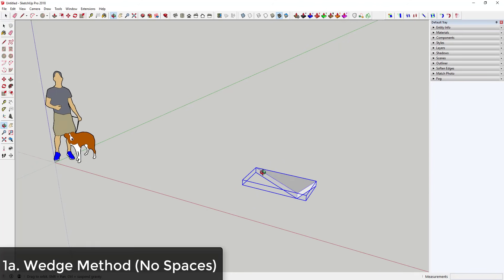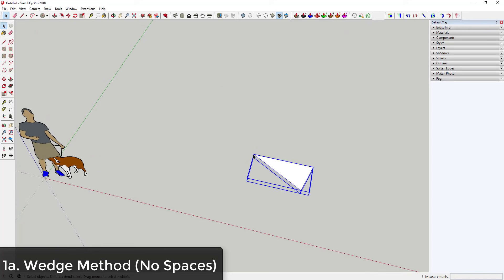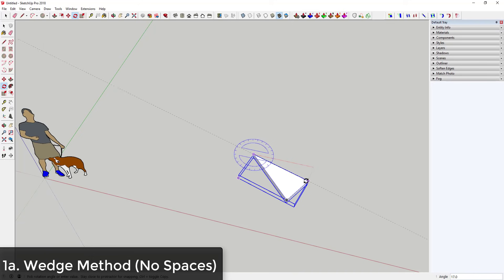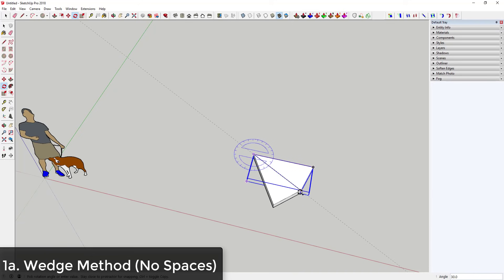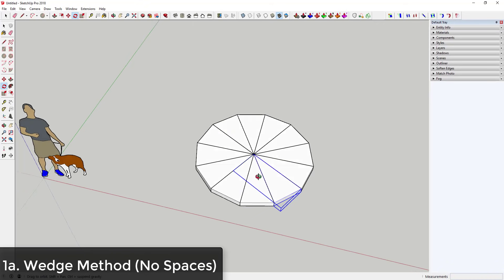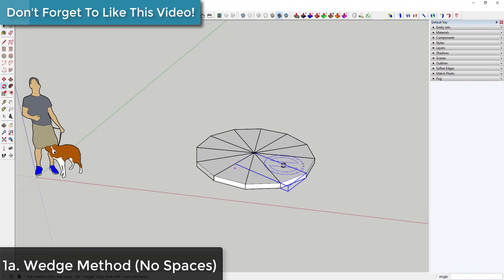Make sure 'replace selection with component' is checked and click Create. Now use the rotate tool — tap Q — put your mouse over the center point, tap the Ctrl key to activate copy mode, click to place the copy, then type times 11 and hit Enter to create 11 copies of the wedge.